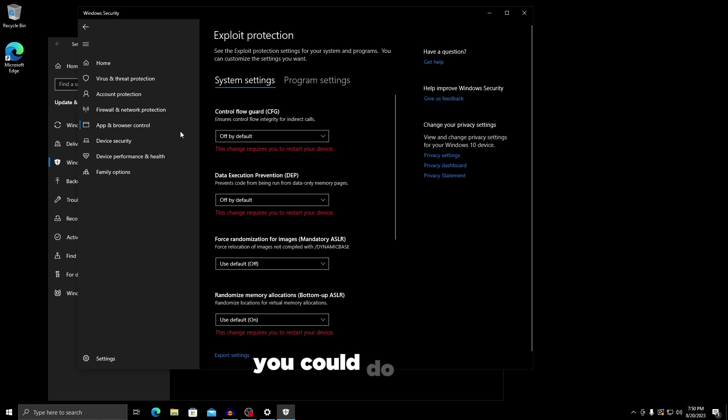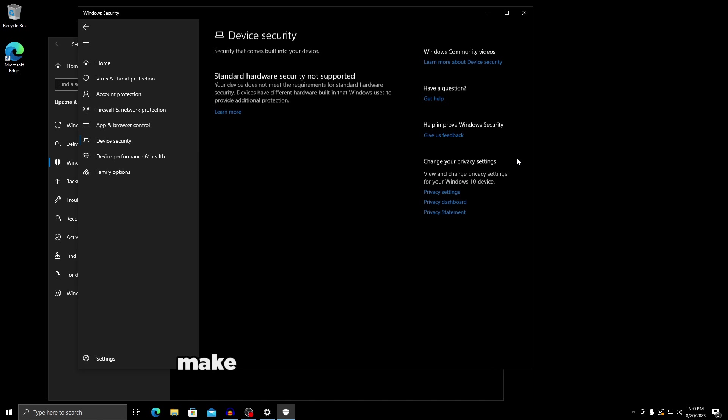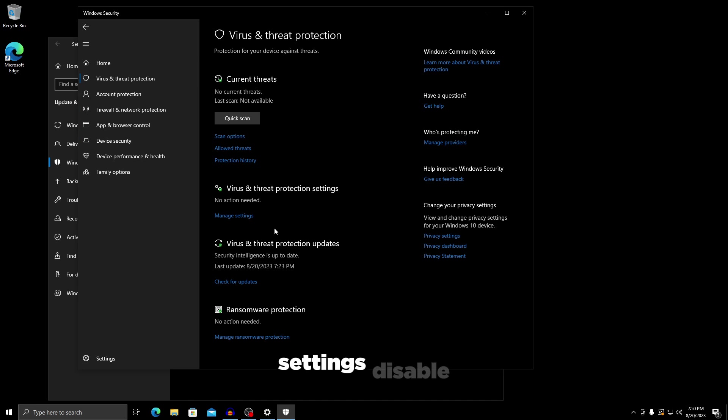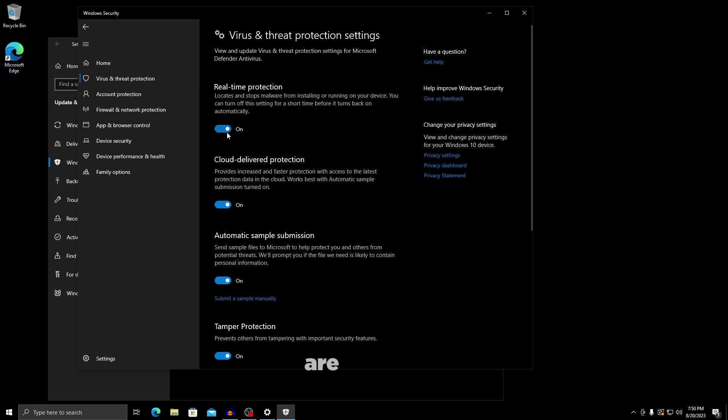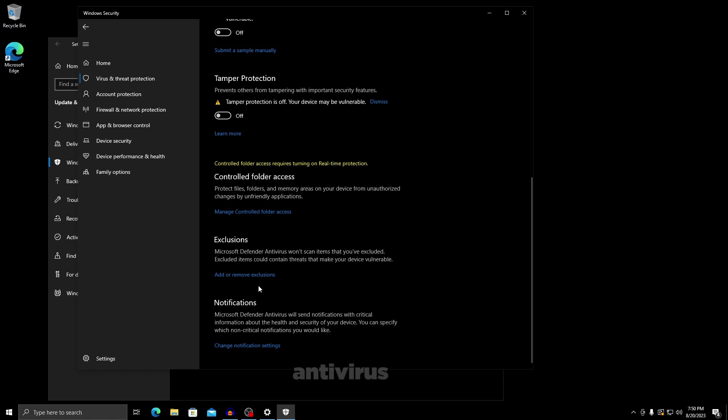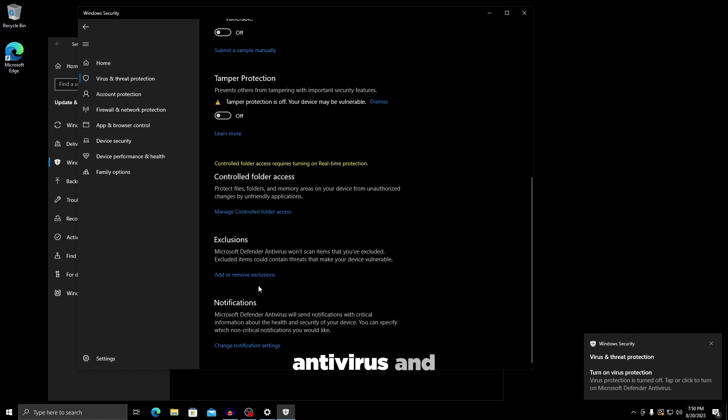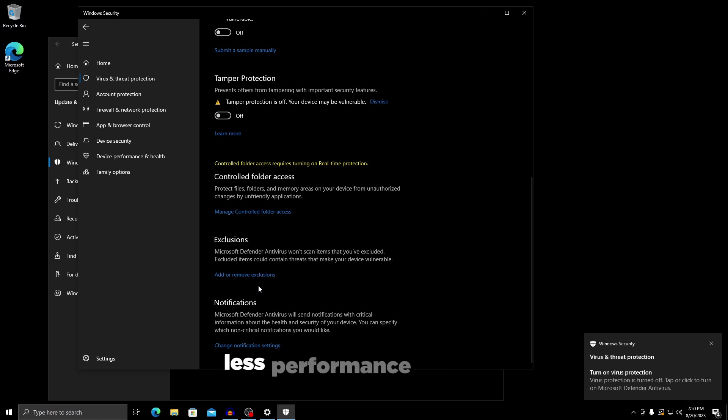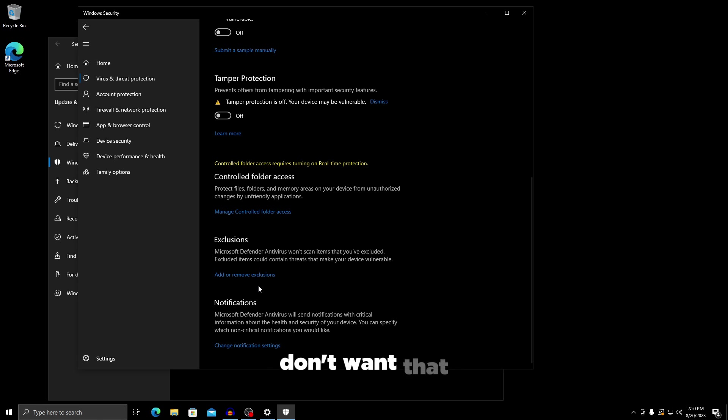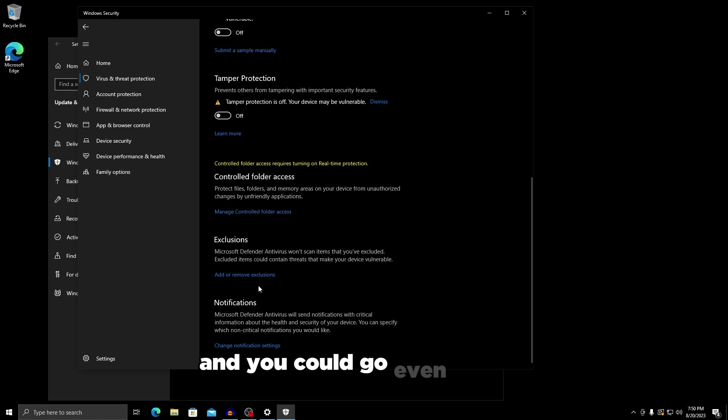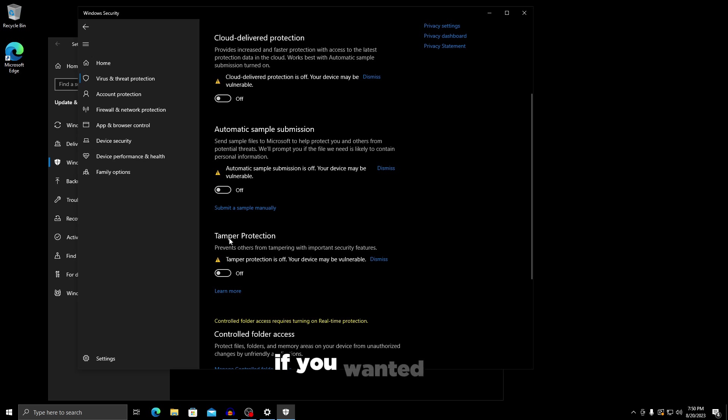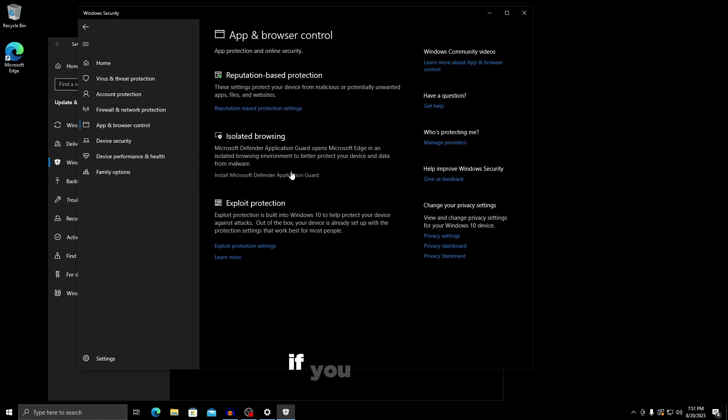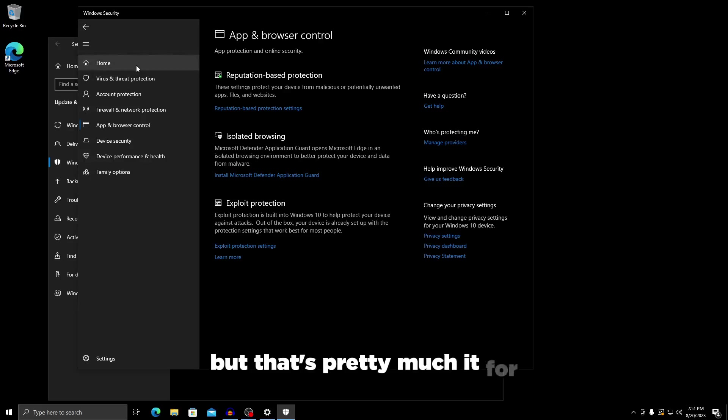What else you could do is go to device security, make sure nothing here is enabled, then go to virus and threat protection, go to manage settings, disable all of these because they're useless if you're not going to use Windows Defender. They're going to consume more resources and cause less performance in game. Make sure everything here is disabled.